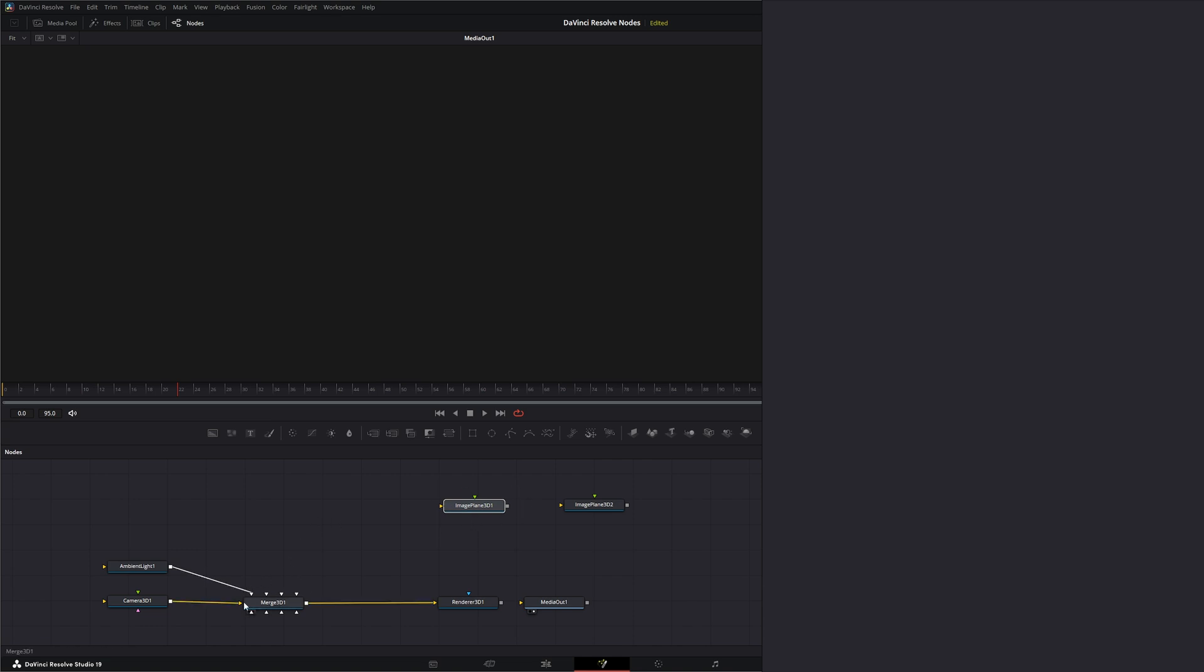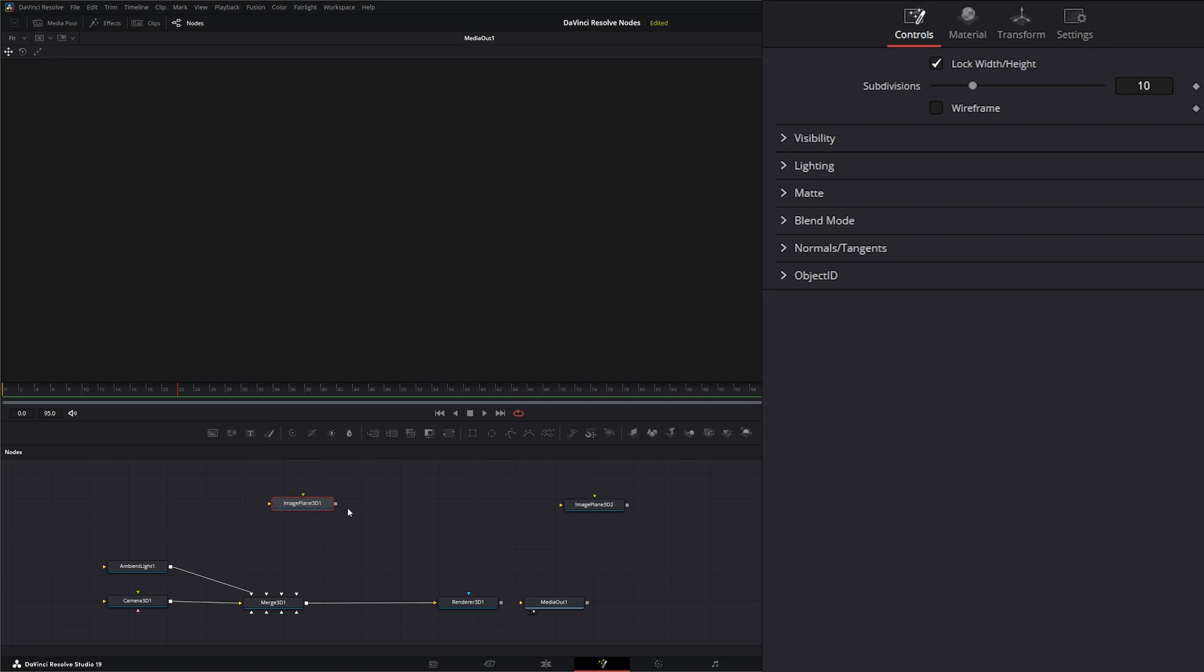going to put it in our little 3D world. On the node itself, we've got our scene input here, so we can put that in line if we want, or we can just plug it into a merge node.